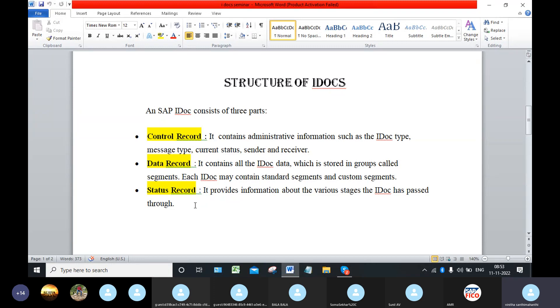Next, status record. Status record means the information about the various stages like the IDOC has passed or not, whether it is passed or failed.